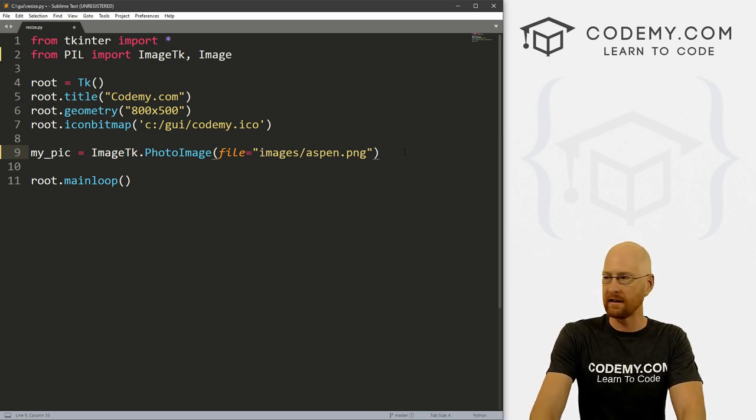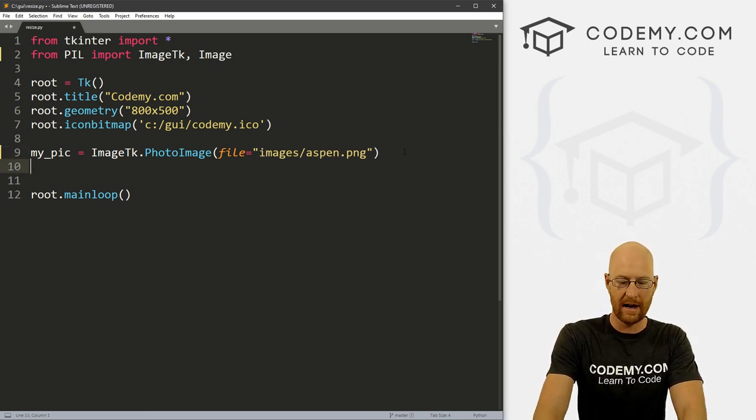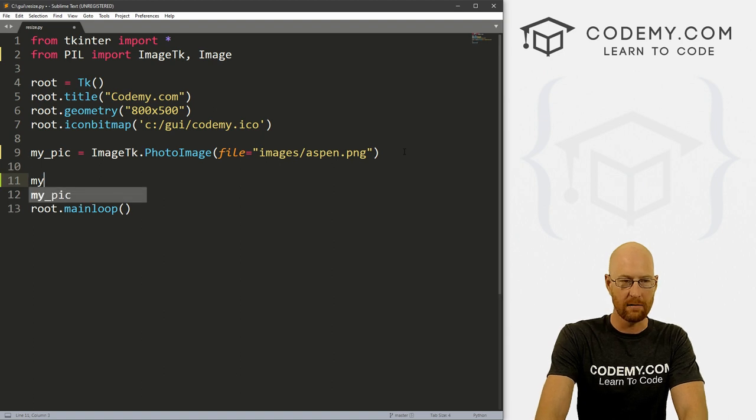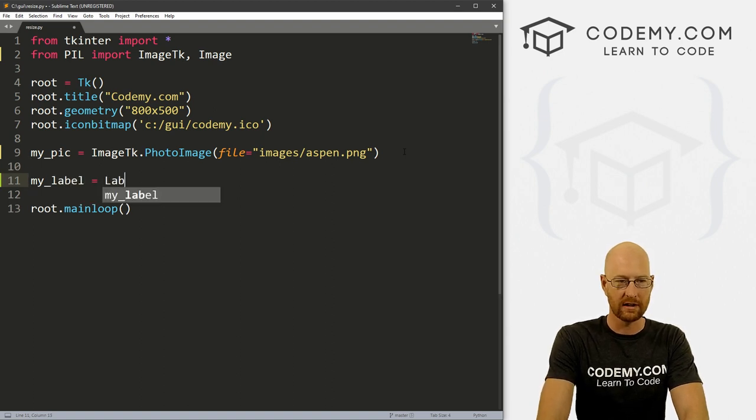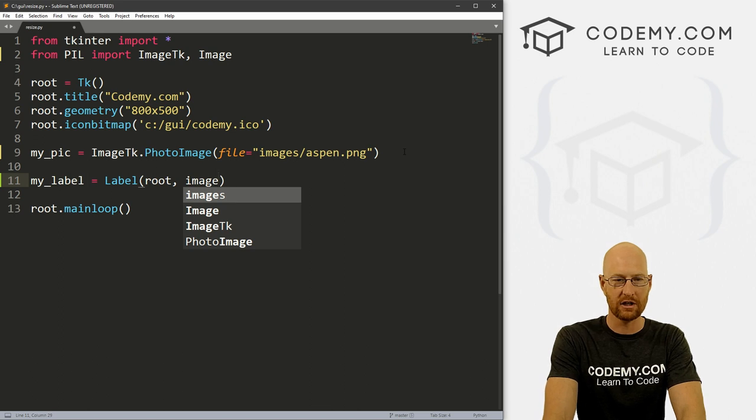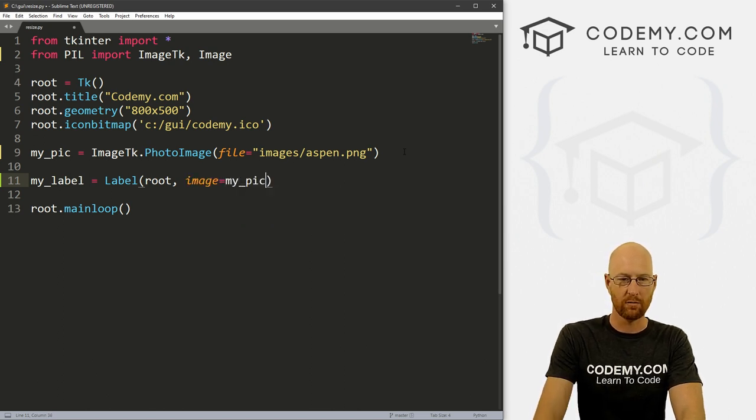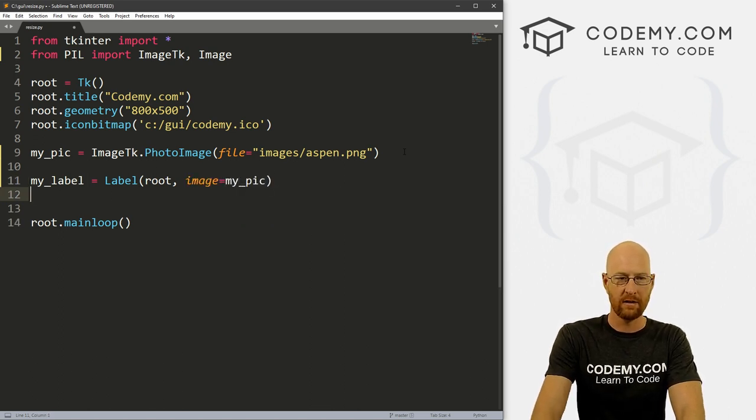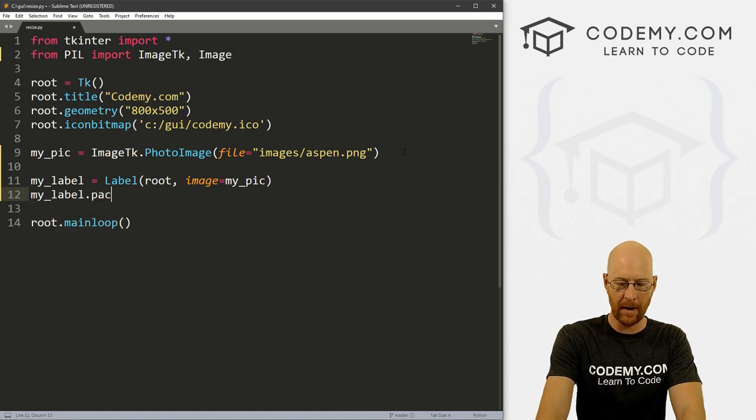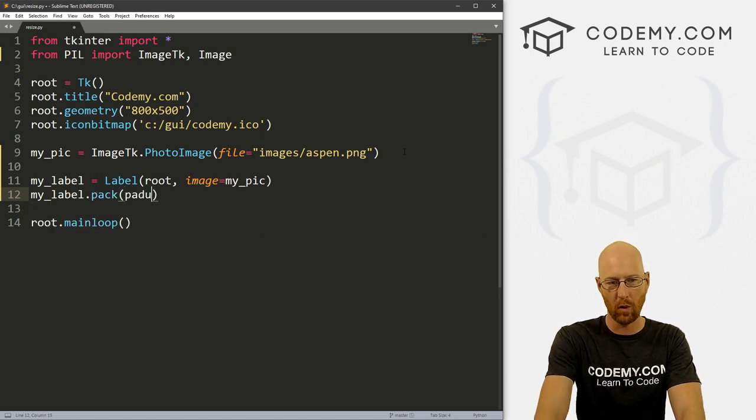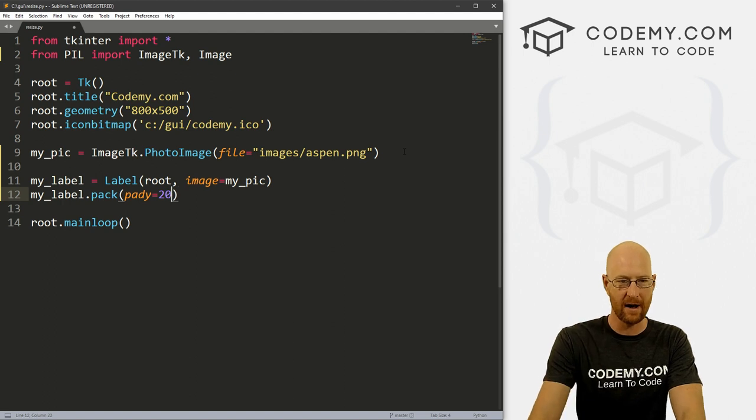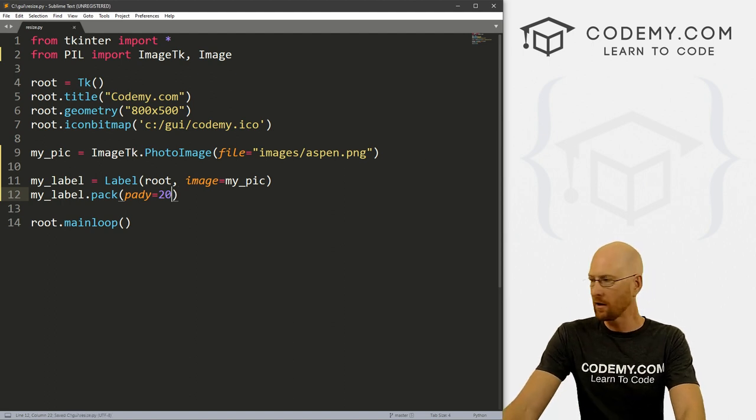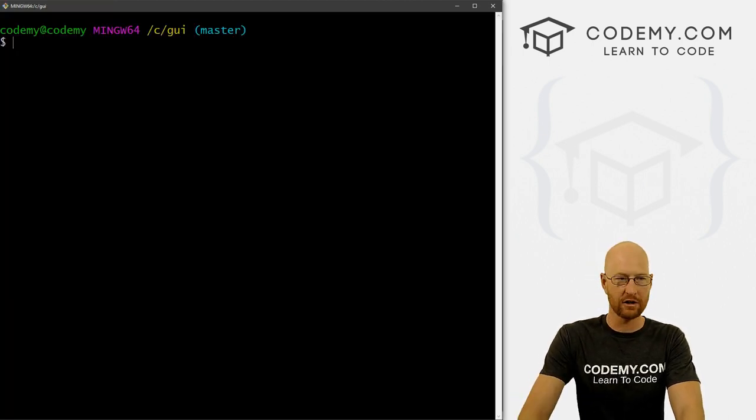And then, you know, we would create a label. So let's go my_label equals label. And it's in root and the image equals my_pic. And then we would just my_label.pack this onto the screen. And let's give this a padY of 20 just to push it down a little bit. So go ahead and save this and head back over to our git bash terminal. And let's run this guy.